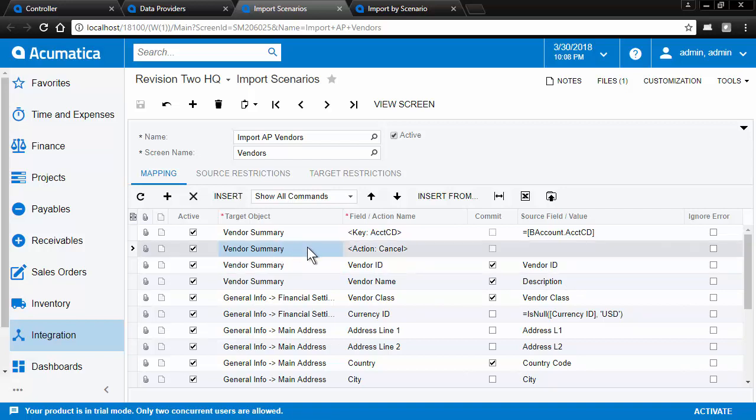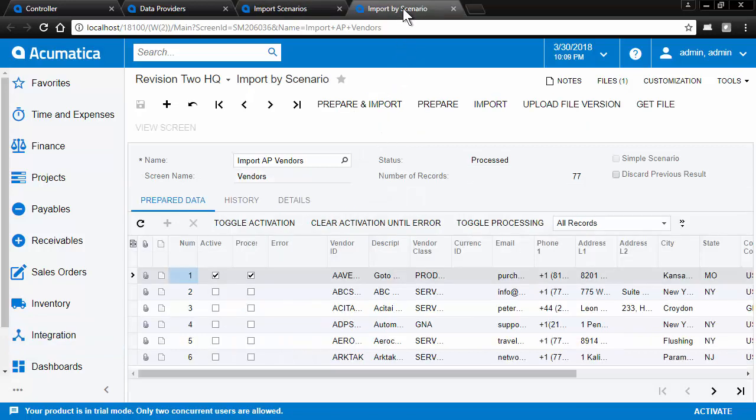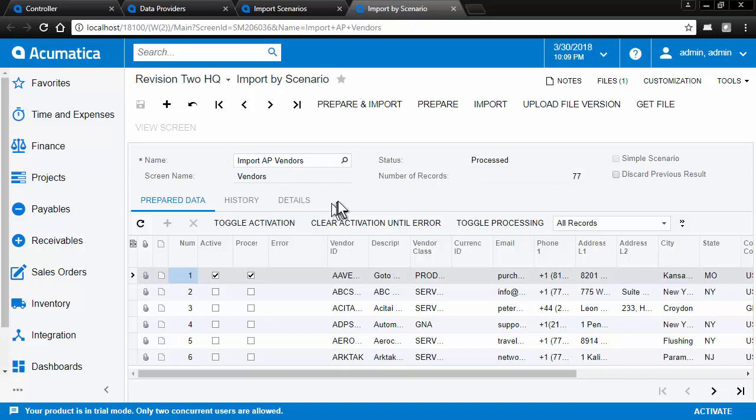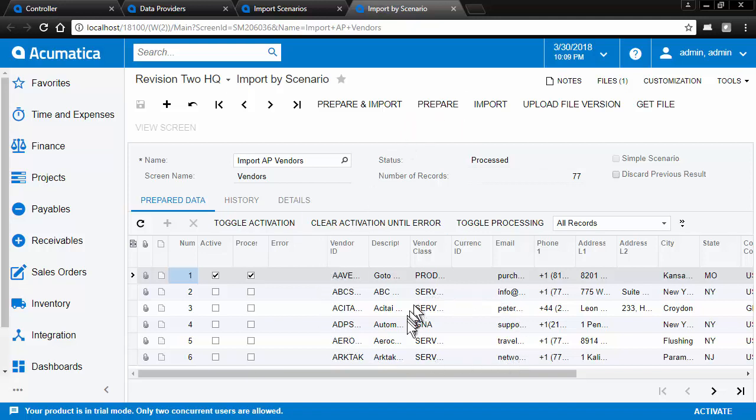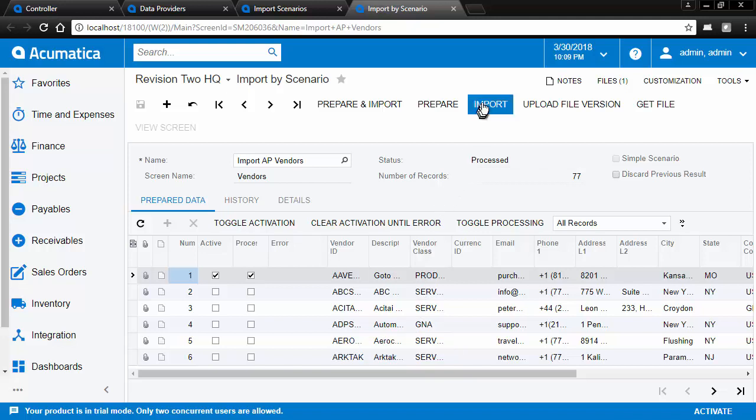Once we've constructed our data provider and our import scenario, we use the import by scenario to execute our import. There are two steps to importing data. One is to prepare the data, which loads the screen with the data from the file. And then the import to actually import this data into the system.